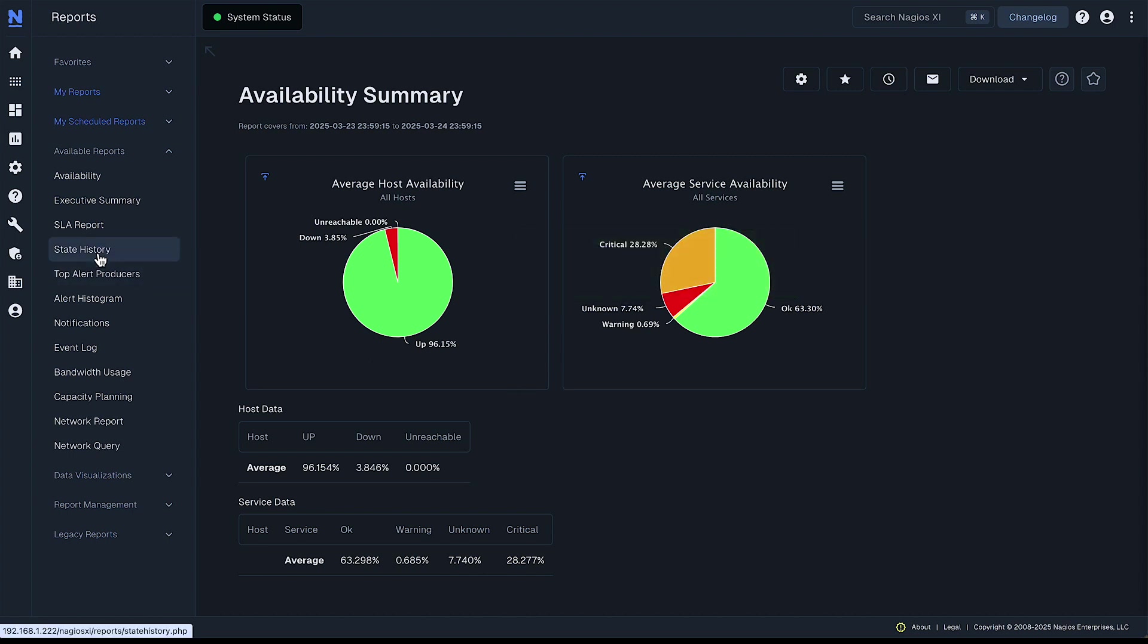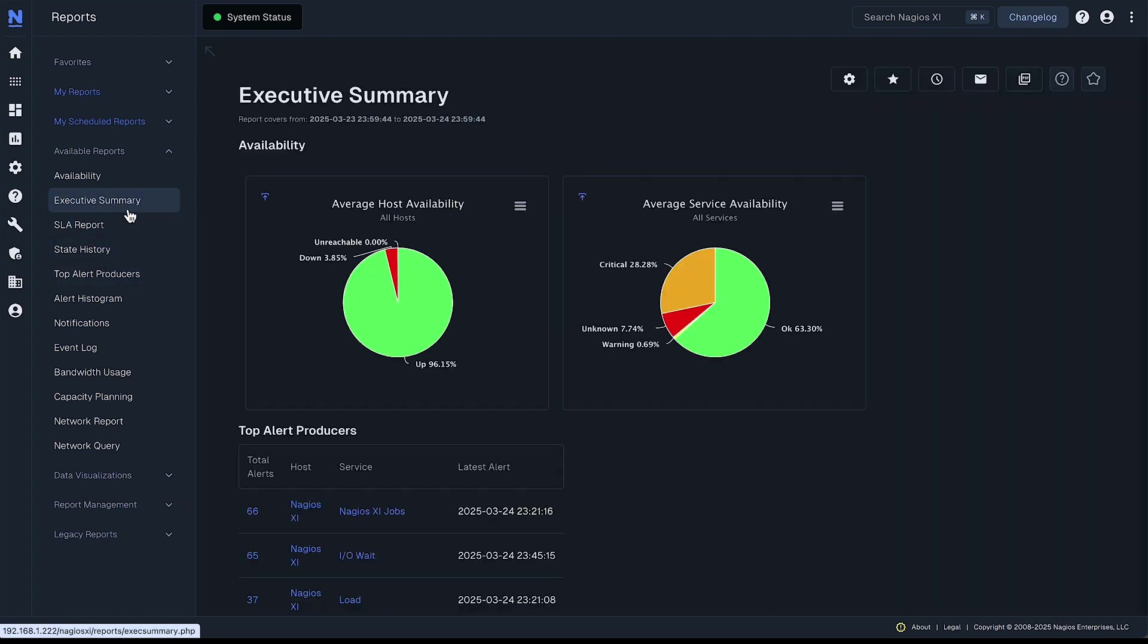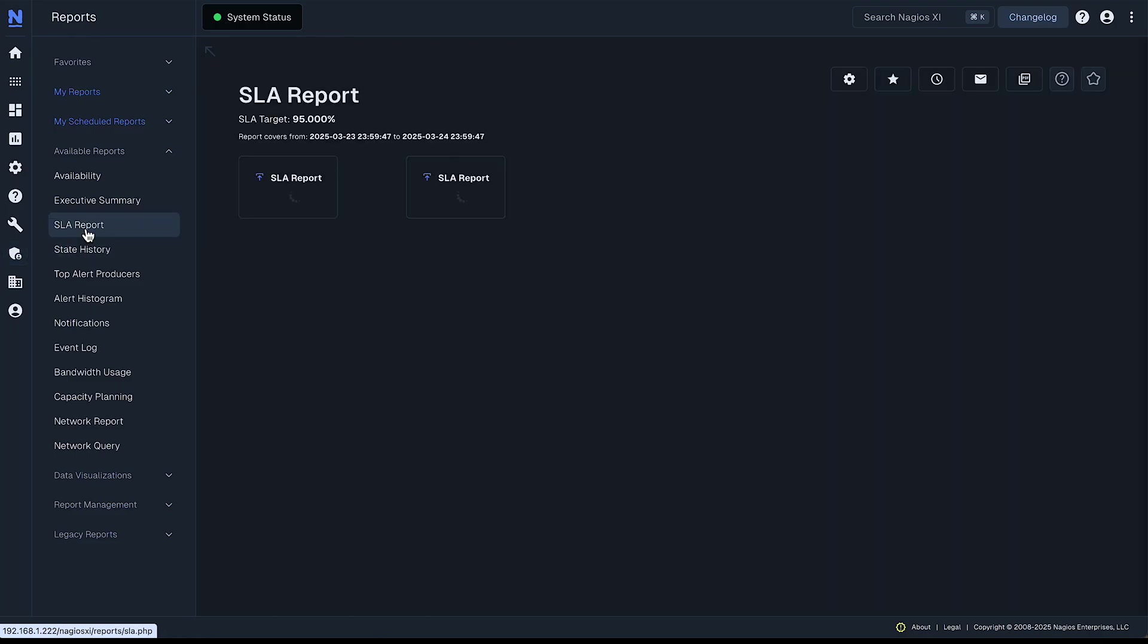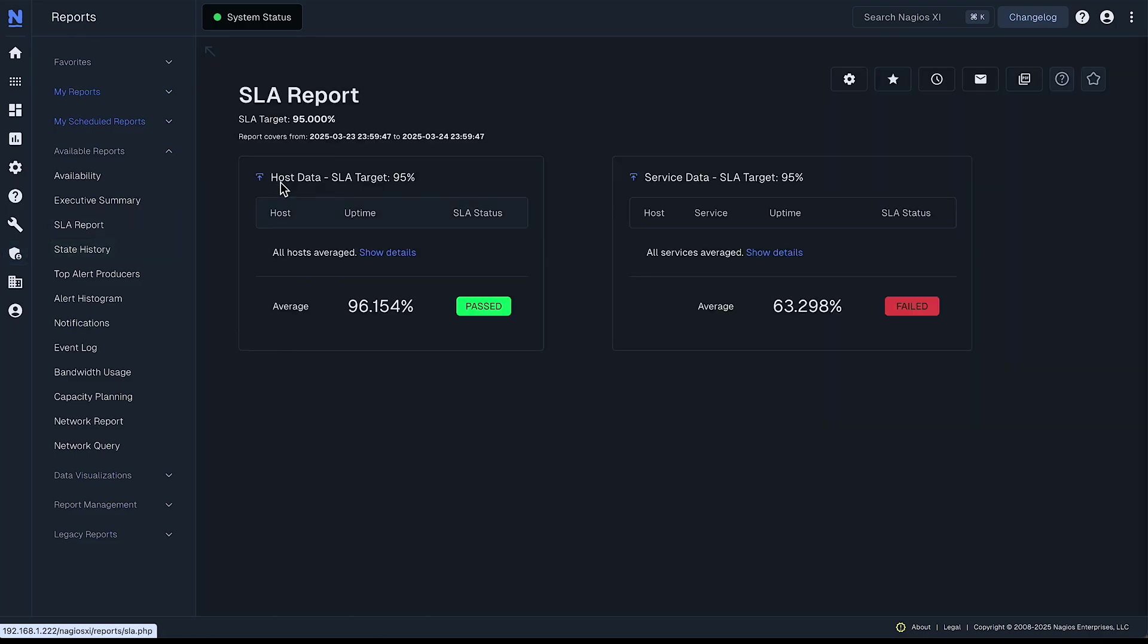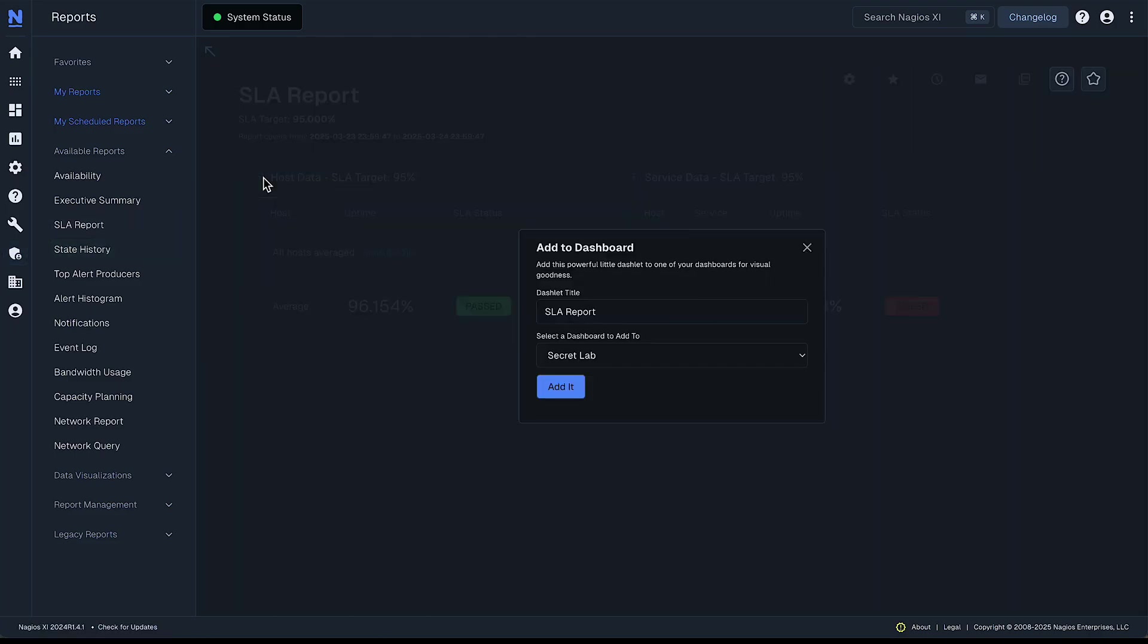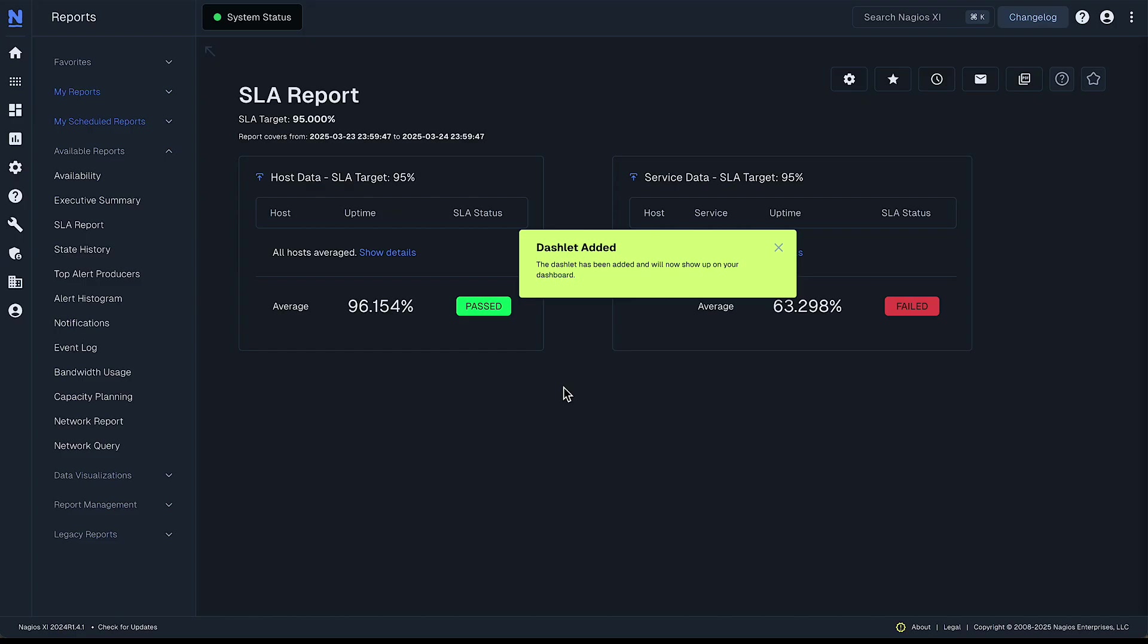And that's how you can get information from like the reports, for example, out to your dashboard. So we'll get our SLA data, add that to secret lab.